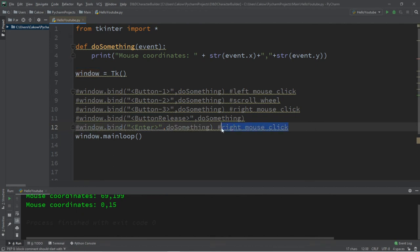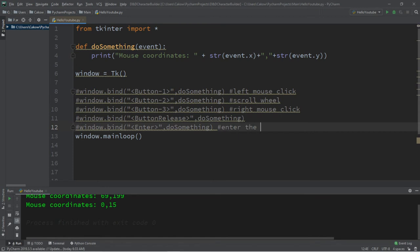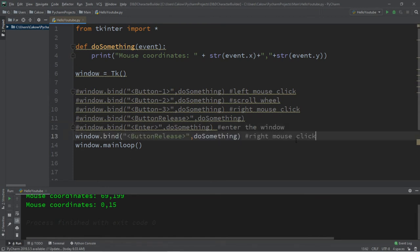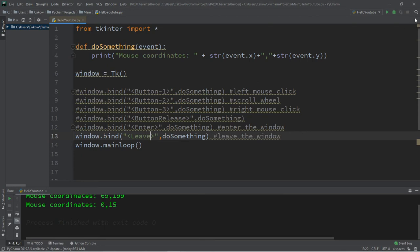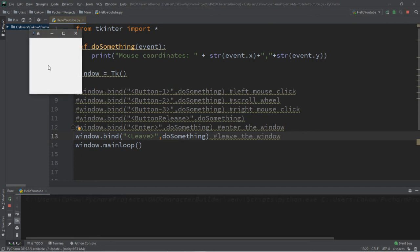There is also leave. So I'm going to say enter the window, and leave is leave the window. So if I enter, nothing happens. But as soon as I leave, it gives the coordinates.